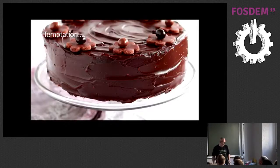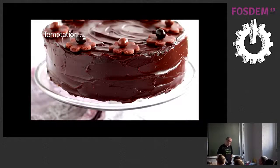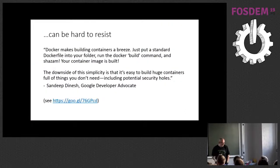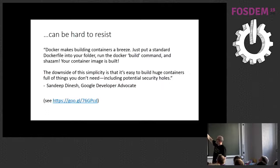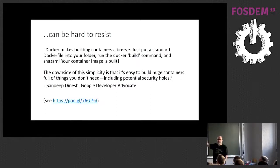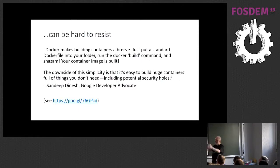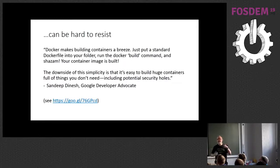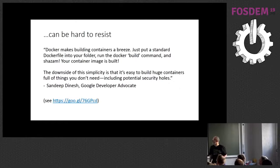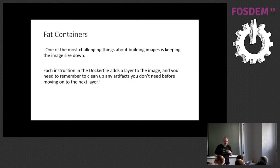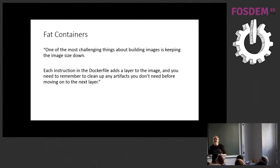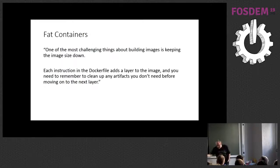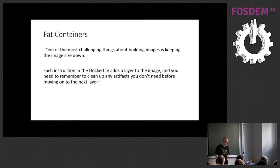And the answer is that temptation can be very hard to resist. And I think this is a really good quote. It's just basically pointing out that Docker makes it too damned easy for you to build containers in a way. It makes it too easy. You just go, grab an image, put it together, and it's really easy to create a big container full of things that you didn't necessarily want, which can include, you know, security holes and things like that.